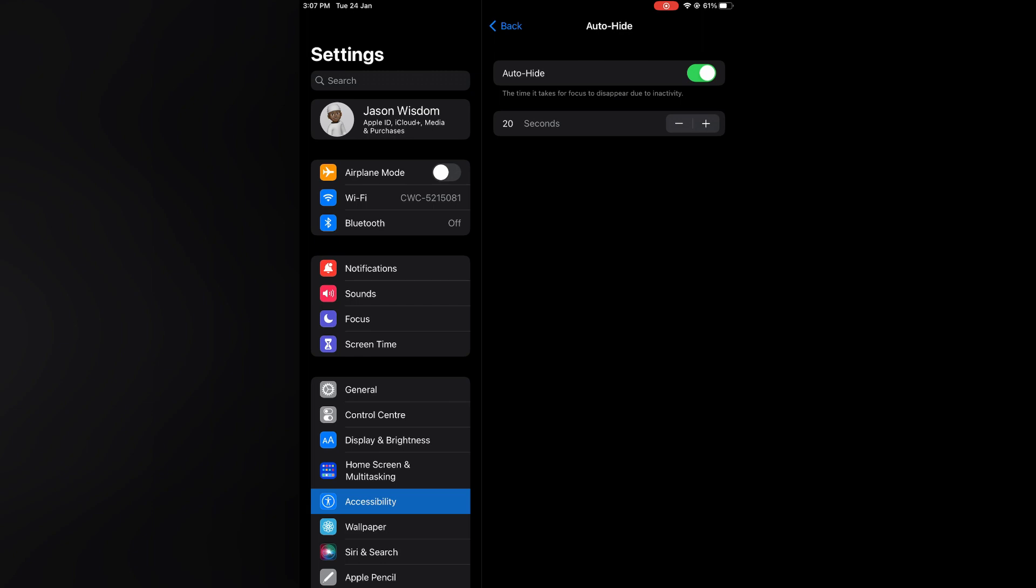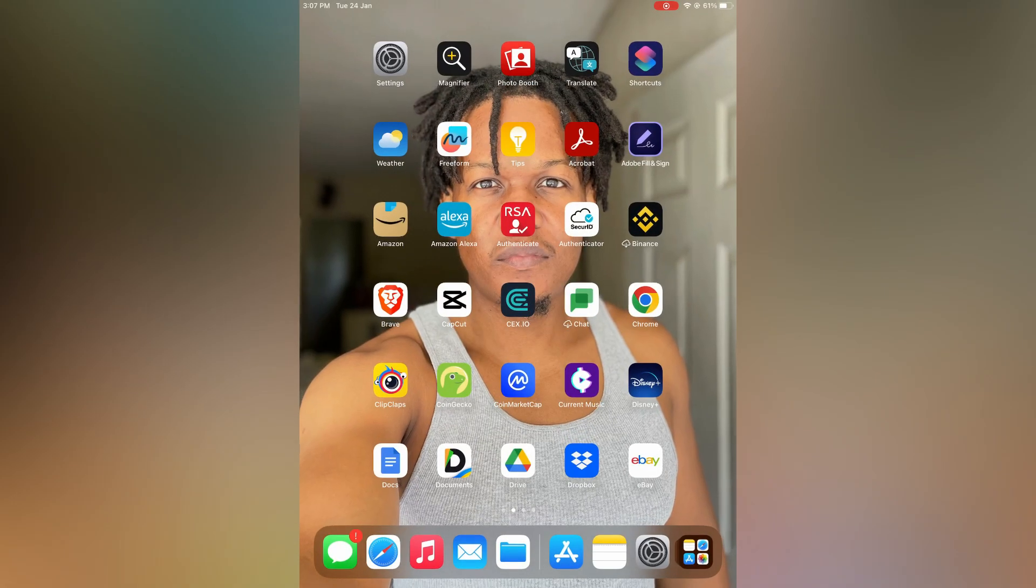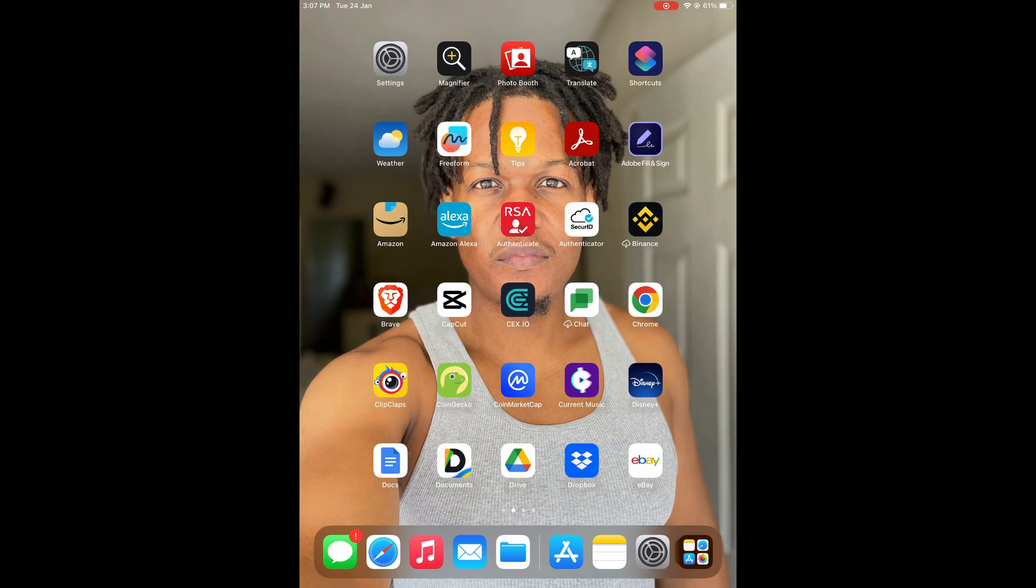But to stop it from disappearing overall, all you have to do is simply toggle off Auto Hide. Hope you found this video helpful and informative on how to make your keyboard stay visible on iPad.